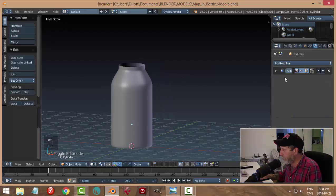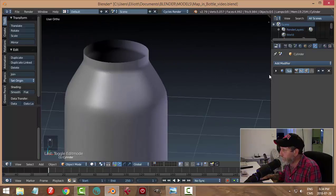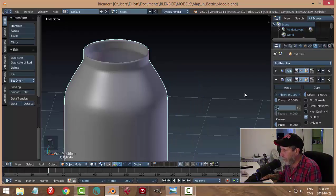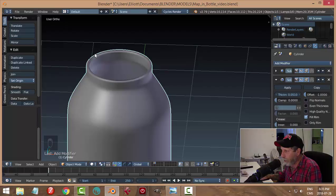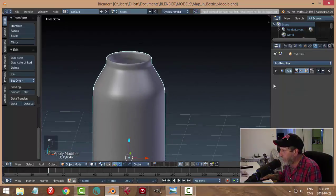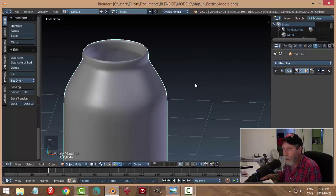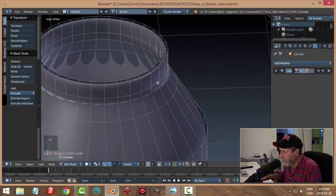Let's also try adding a Solidify modifier, because right now this is paper-thin and glass isn't that thin. Select the object in object mode, go Add Modifier > Solidify. It's still pretty thin, so I'll drag until I like the thickness — I want thick glass like this. I'm going to apply that. I've got a subdivision surface, which doesn't give it as much thickness, but I'm fine with that.